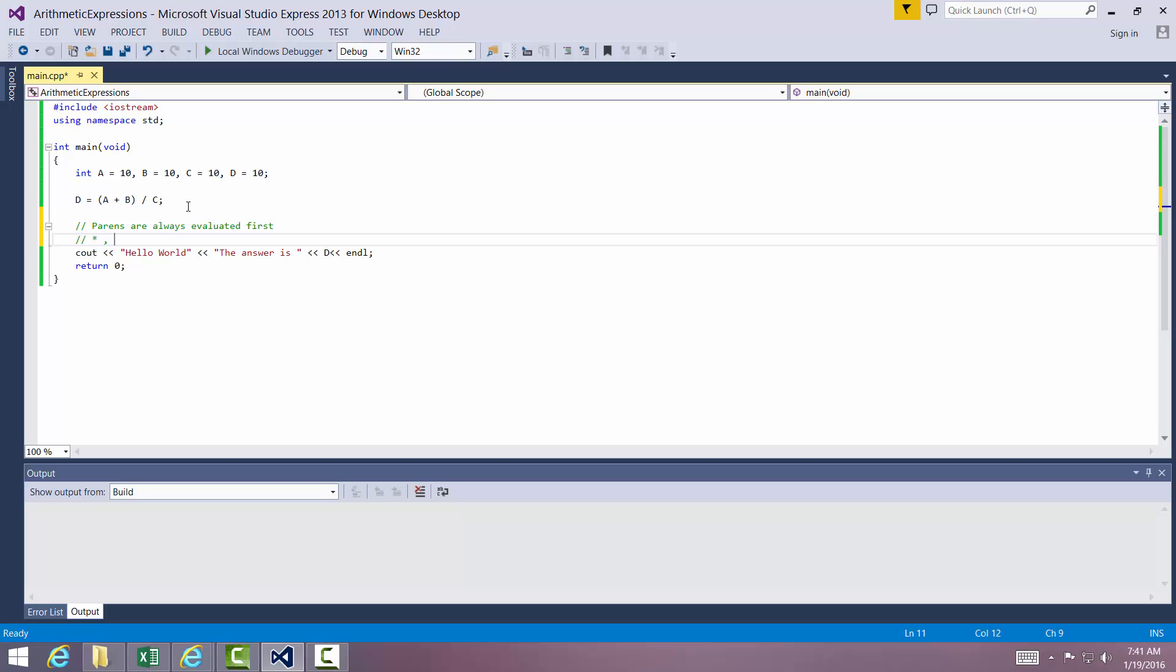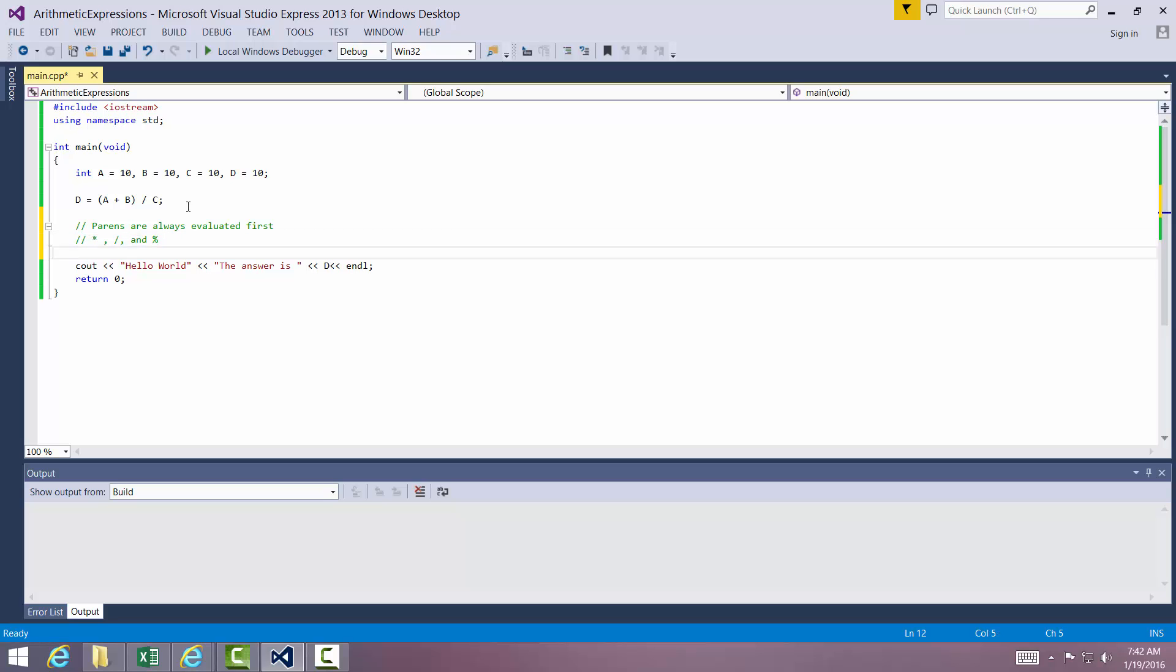Multiplication, division, and modulo come next. They have precedence over addition and subtraction. And finally, we have addition and subtraction.